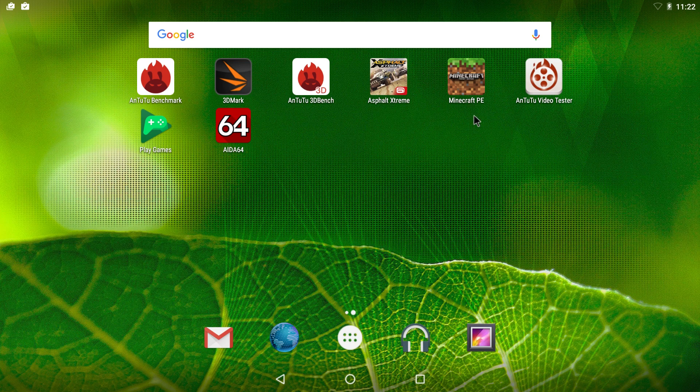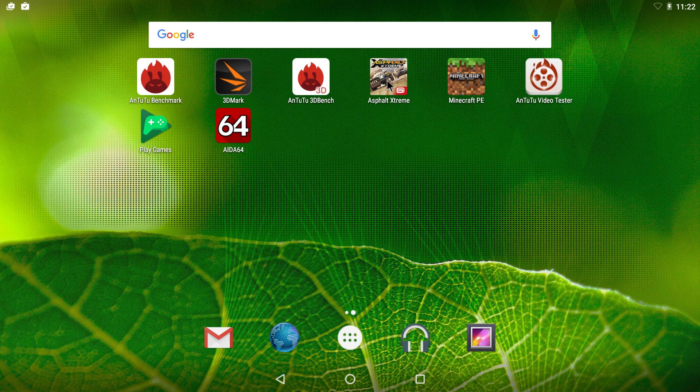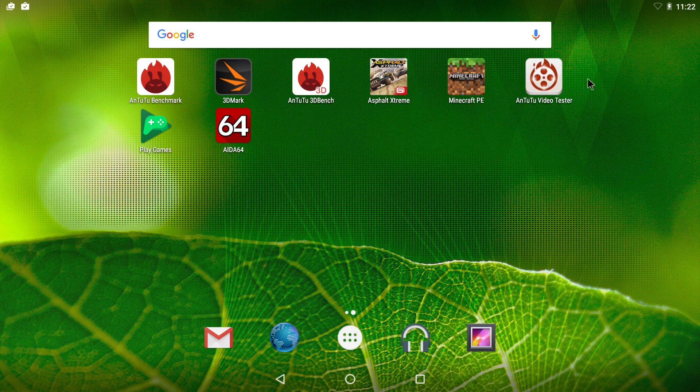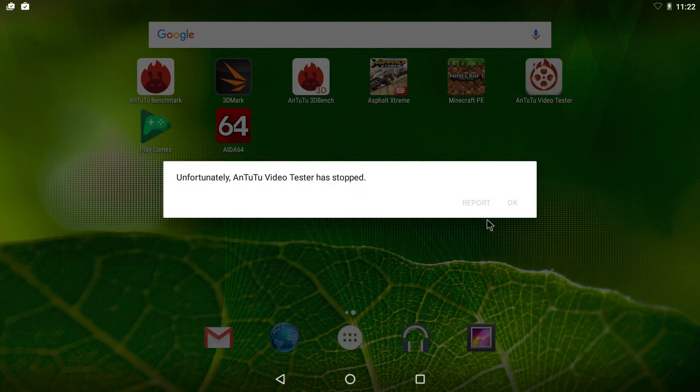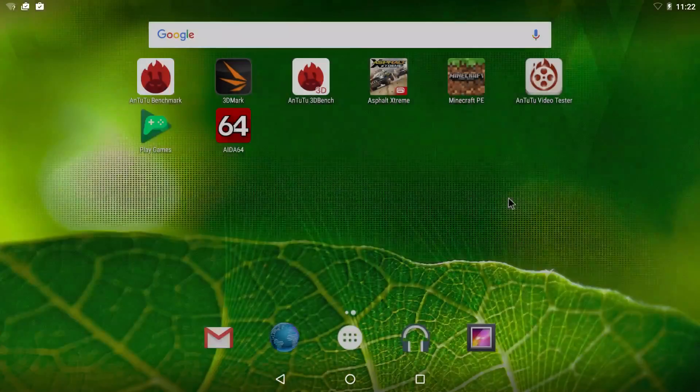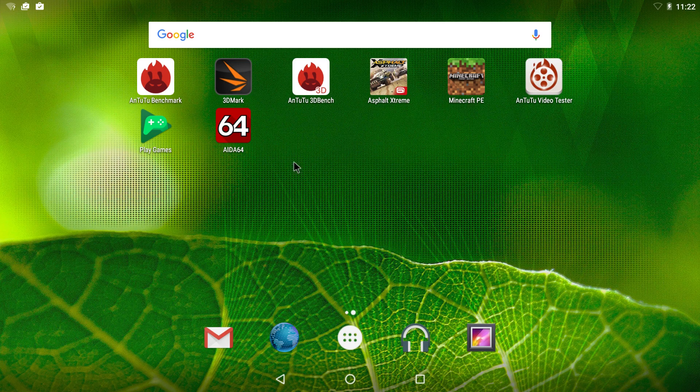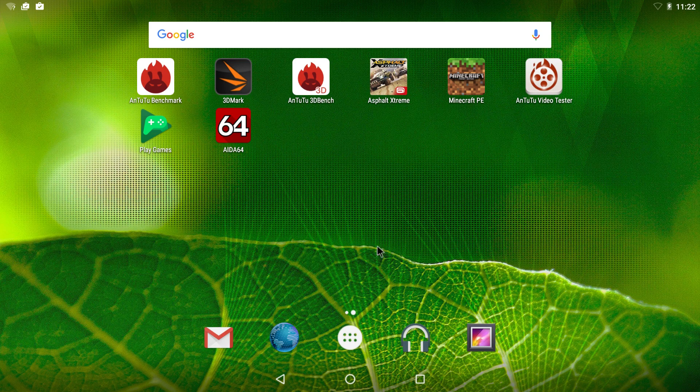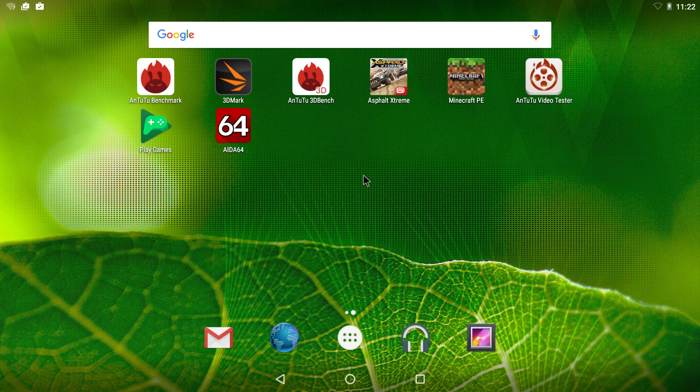Let's go ahead. I'm going to try Asphalt Extreme and Minecraft Pocket Edition in this video. AnTuTu Video Tester would not launch. If I try to, it'll just crash. That's a given. Some things just don't work in Android x86.